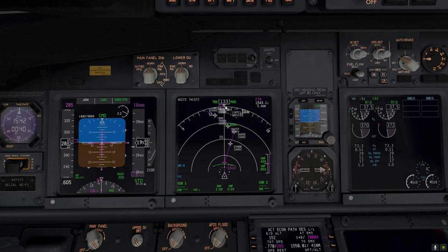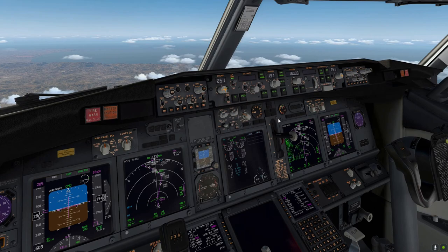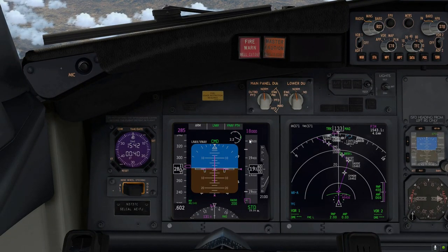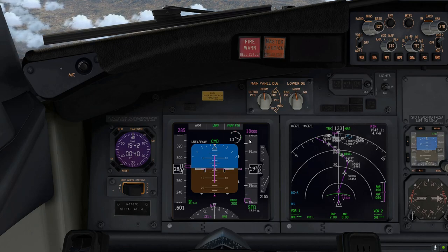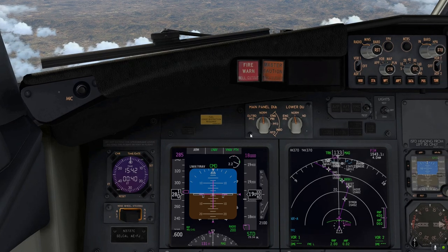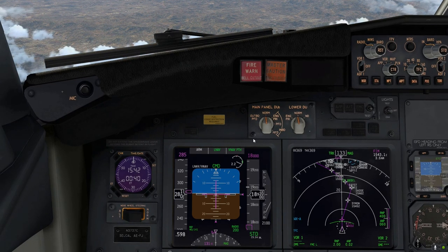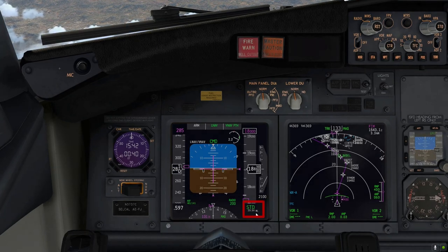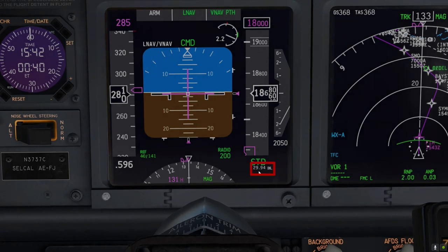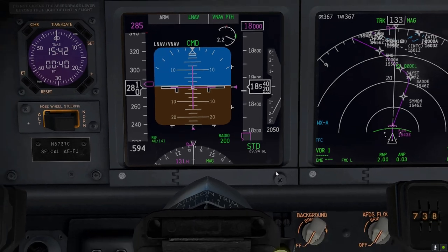At 18,000 feet, we're also at the transition level in the United States, where we switch from standard altimeter barometric pressure down to the local altimeter setting. At the moment we're on standard barometric pressure, but we've pre-selected the local altimeter setting of 29.94 inches of mercury, which we'll be selecting momentarily. At 18,400 feet, we're close enough to the transition level, so I'm going to go ahead and select local barometric pressure now.